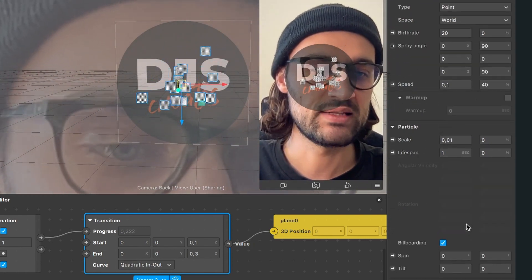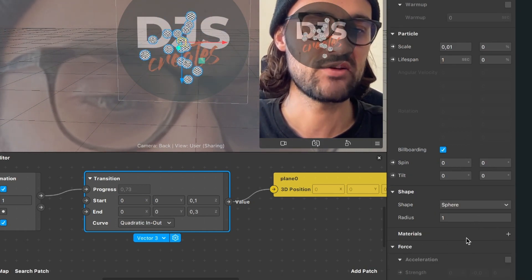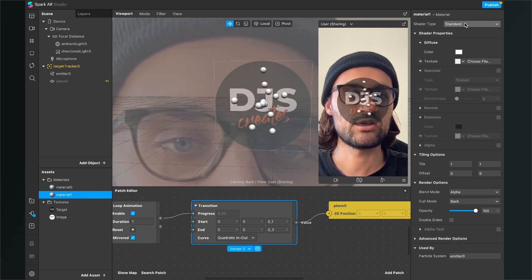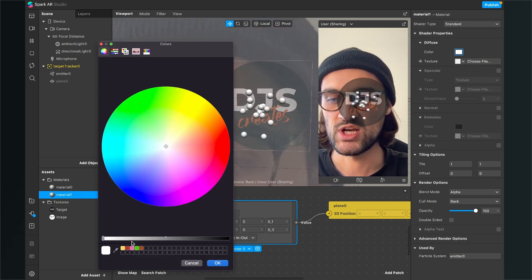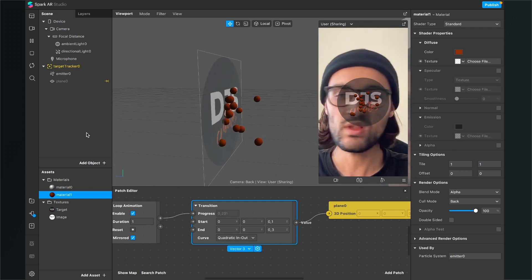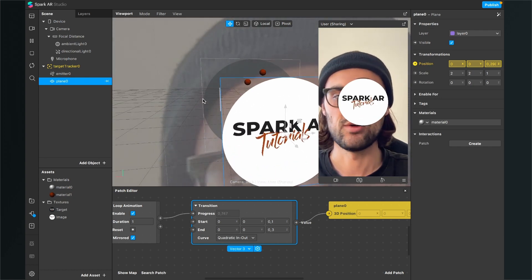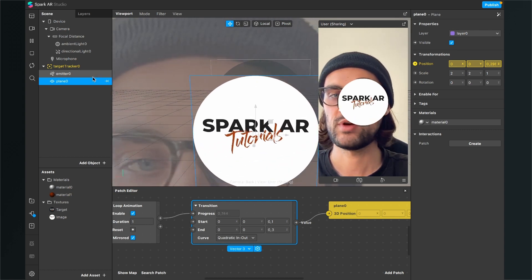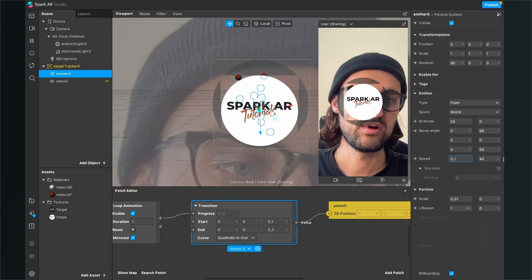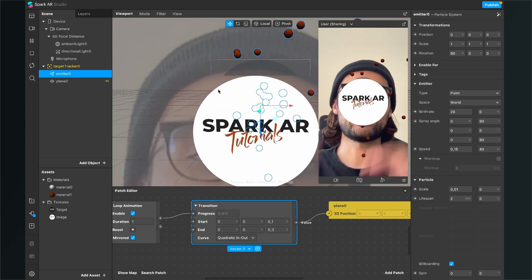I want little spheres as particles, so scroll down and set the shape to Sphere. I need a material, so click the plus and create a new material — Material One. Leave the shader type at Standard and change the color. Now it is emitting spheres from the target.